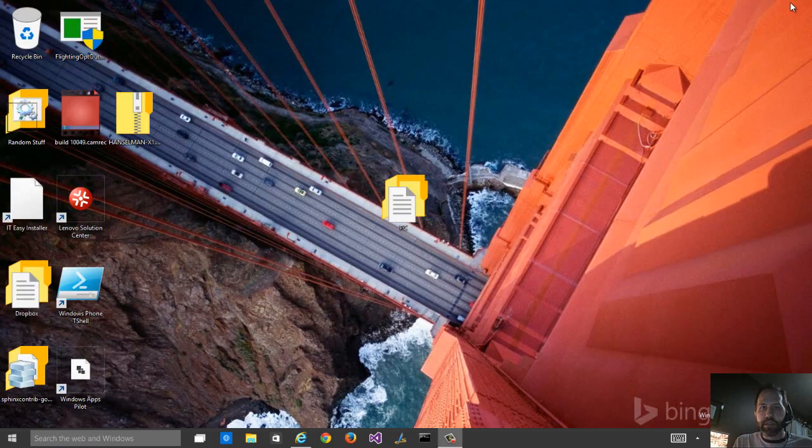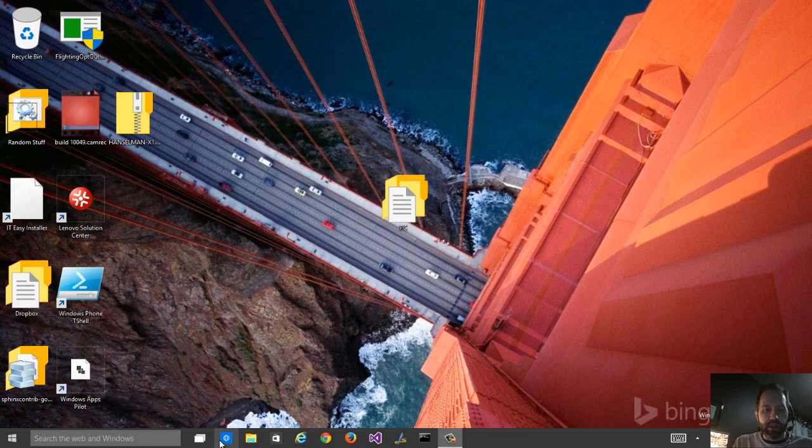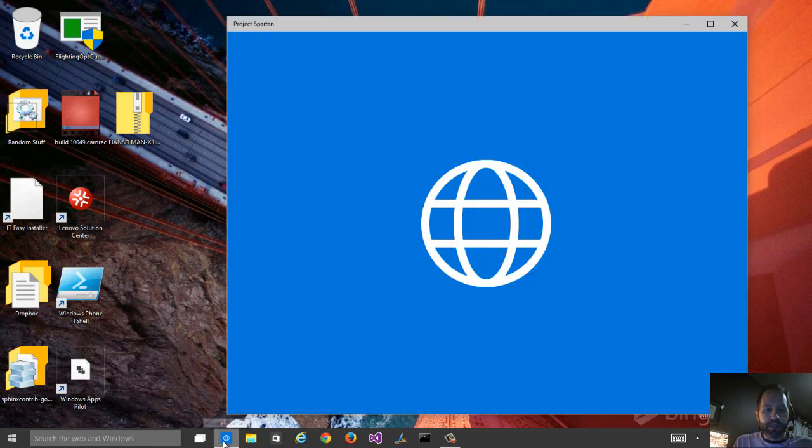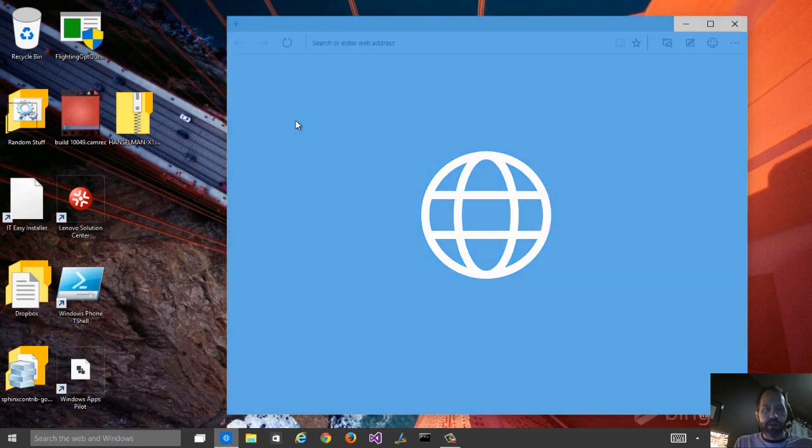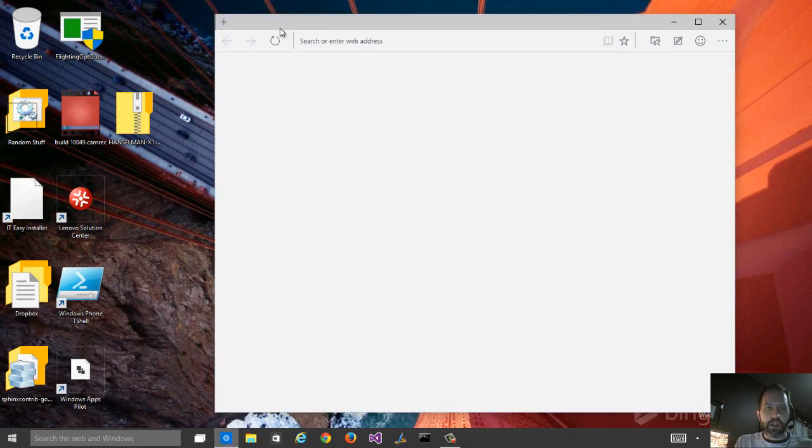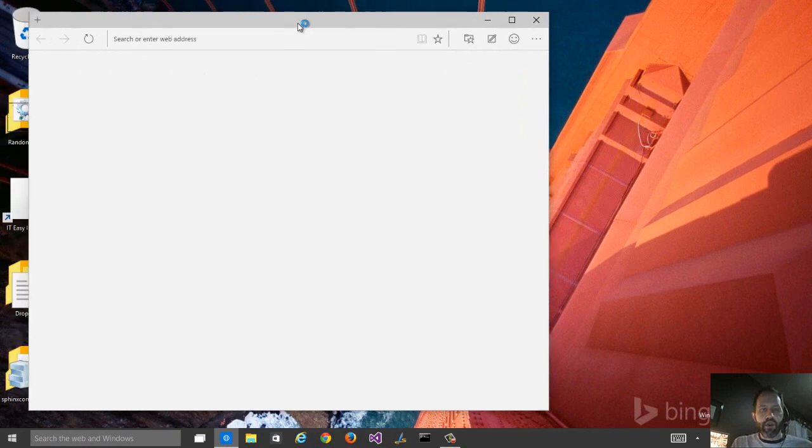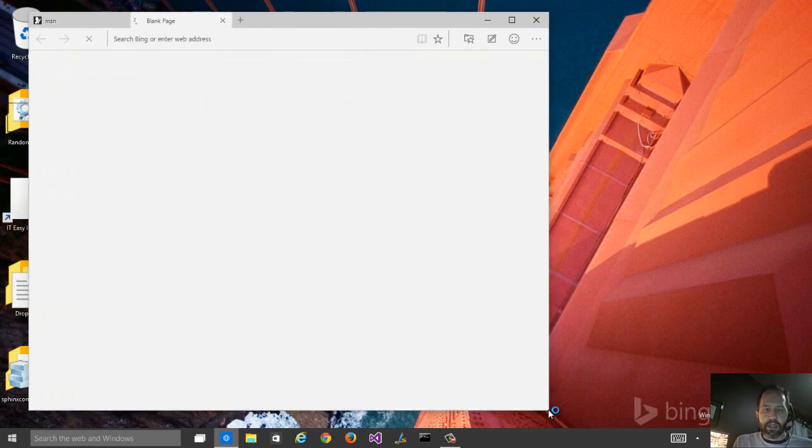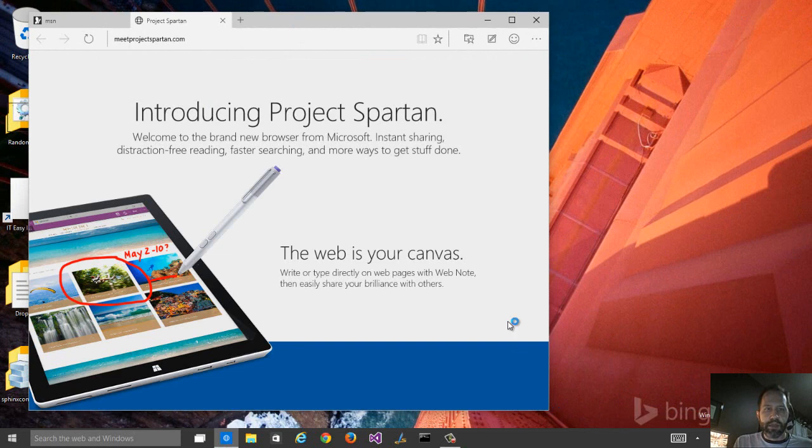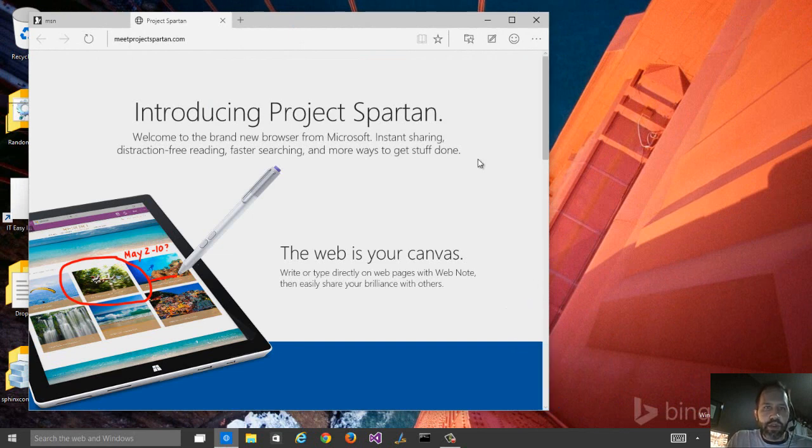But this build is the first build where the Insiders are going to see this guy. This is Project Spartan, an entirely new browser. I have no doubt that things are going to change, and there's going to be some way to keep these browsers separate, but I'm learning a couple of things about this browser right off the bat.